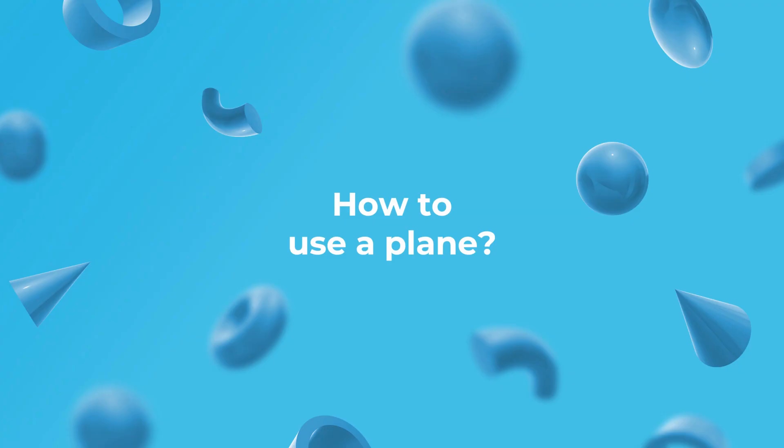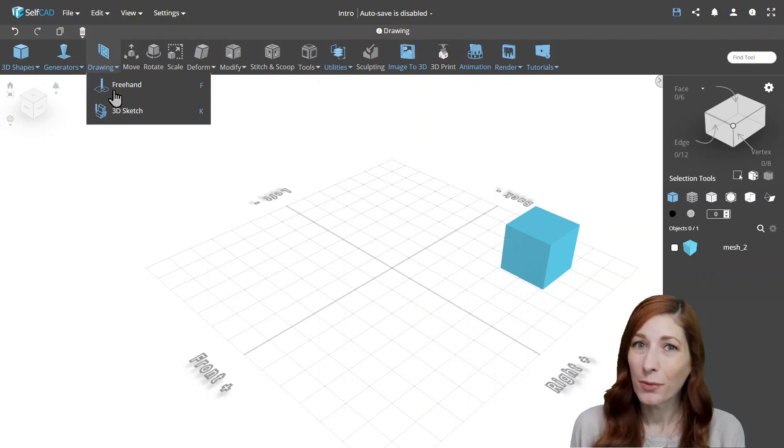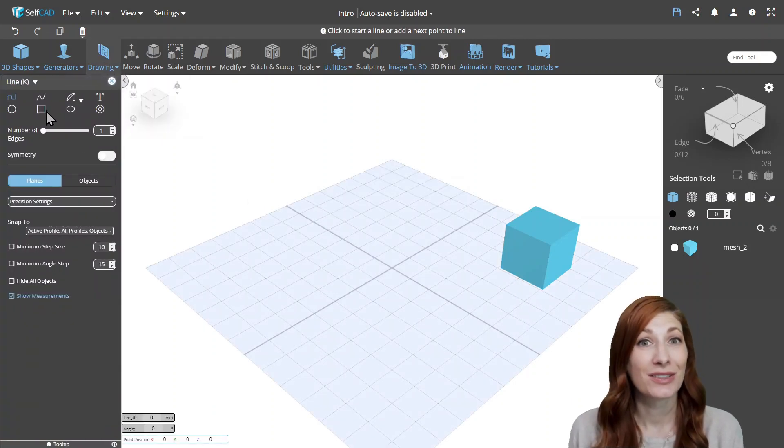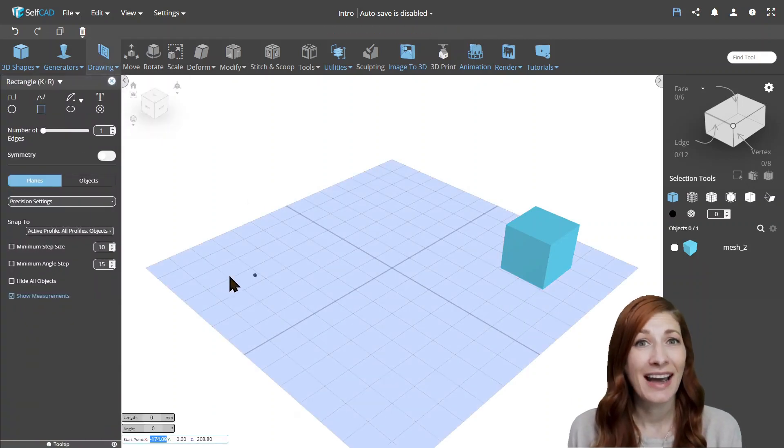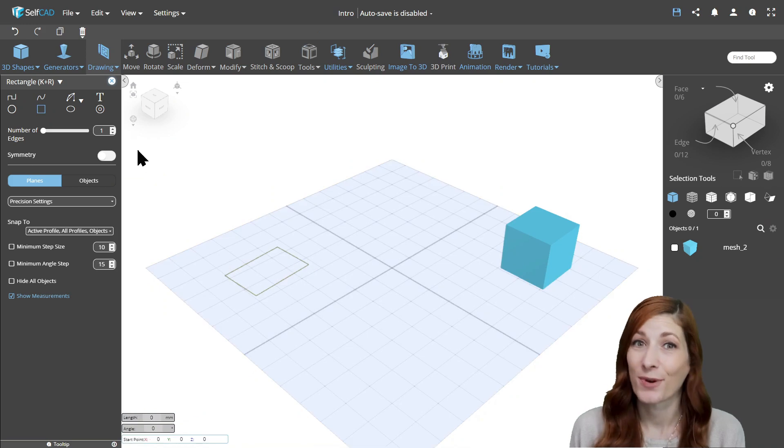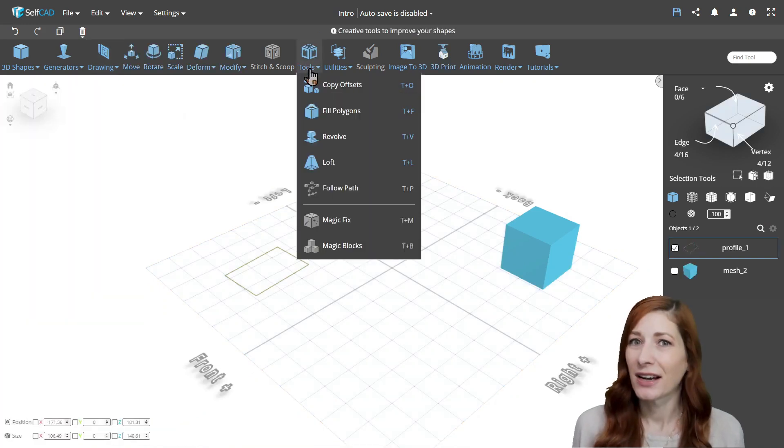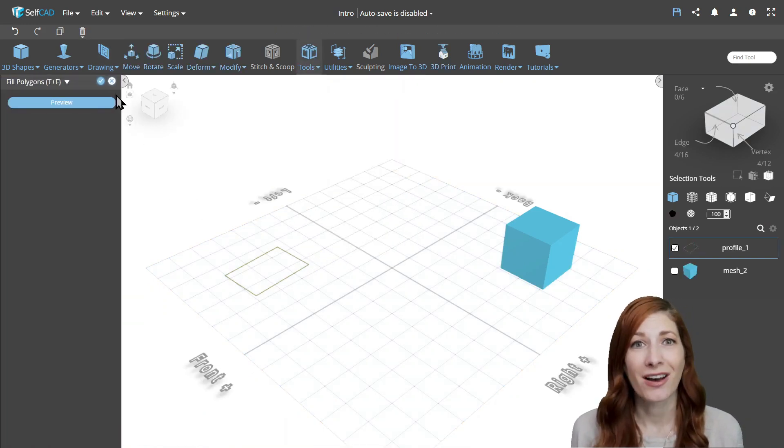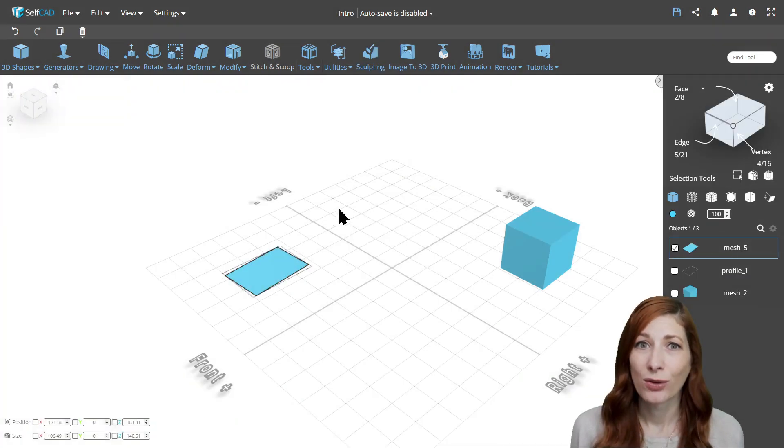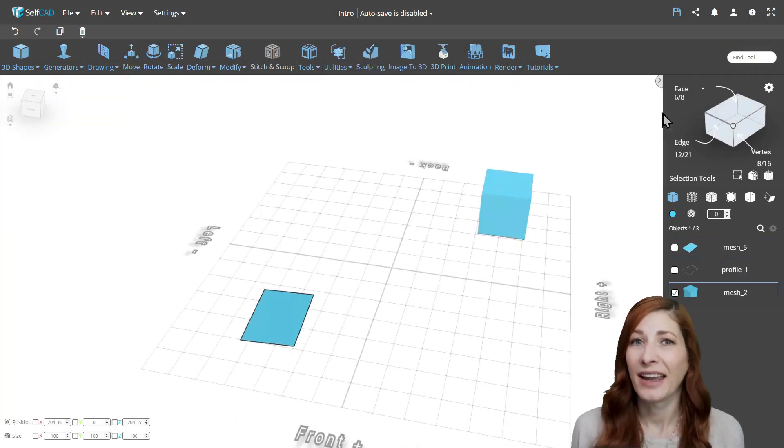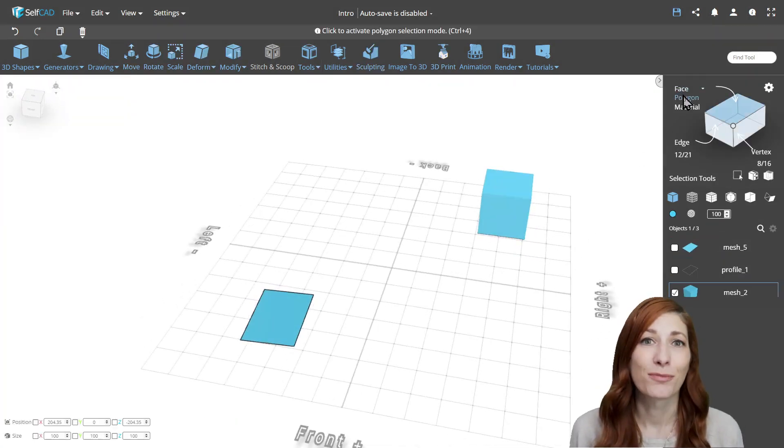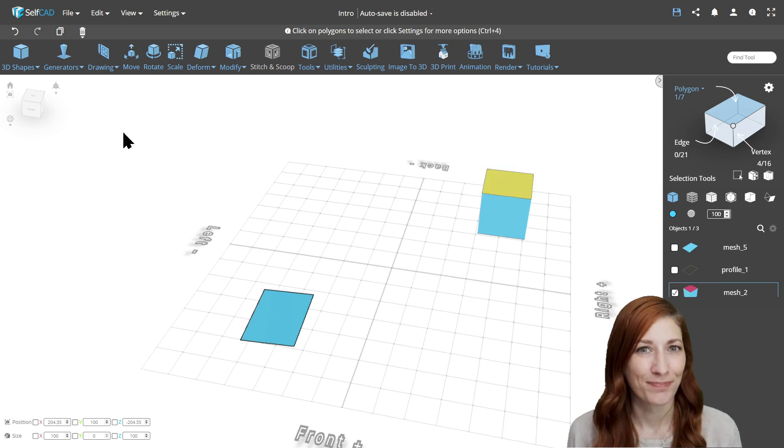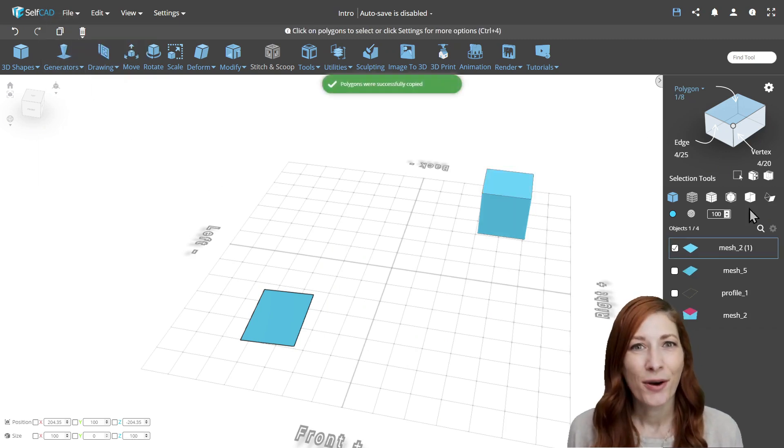How to use a plane. If you watched the previous videos in the series, you should know by now how to create a plane from scratch by either drawing a rectangle and filling it with a polygon, copying a side of a cube, or just selecting plane from the list of primitives in the application.